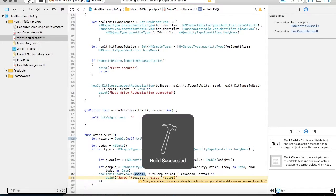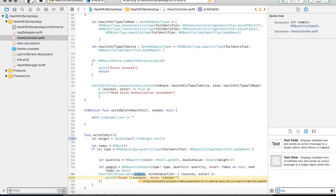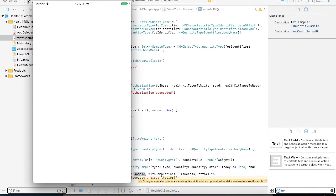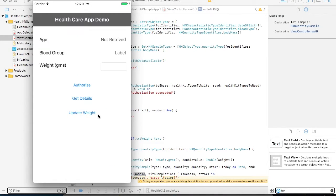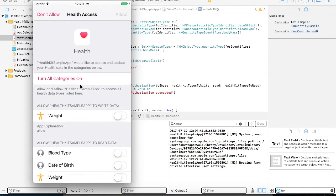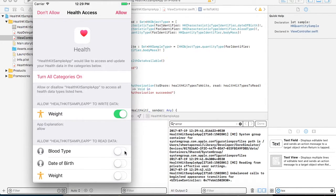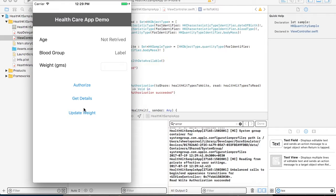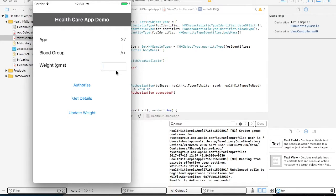Once you run your application, this time you again have to authorize your application because in the previous application the authorization was provided only for date of birth and blood type. Since you have added two more variables, authorization is required again. Once you click on authorization it will ask you to authorize the values. You can select the values for weight and click on allow. Now you can provide a weight value in the text box and click on update. This will add a weight in your database. When you click on get details, you are not yet able to get the weight value because you haven't fetched the weight value yet.